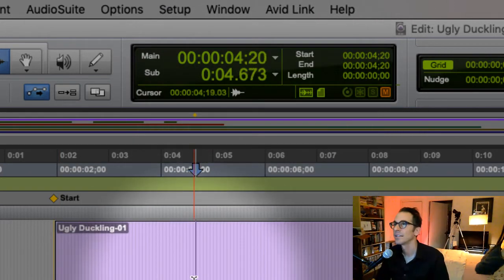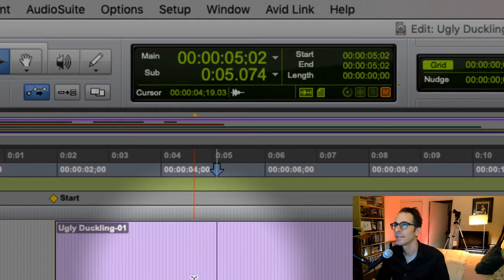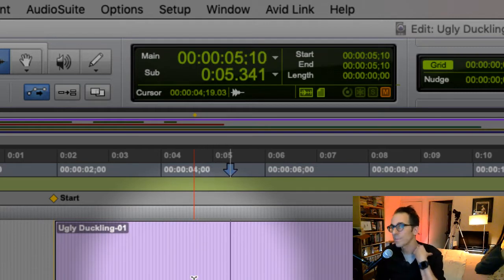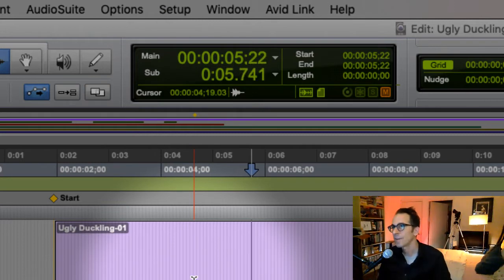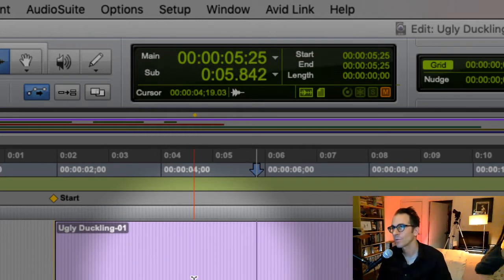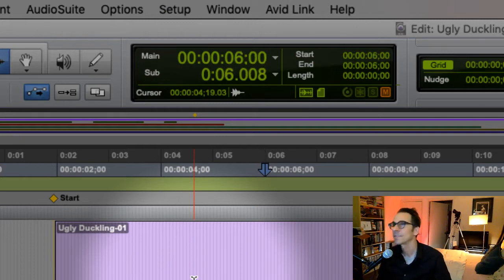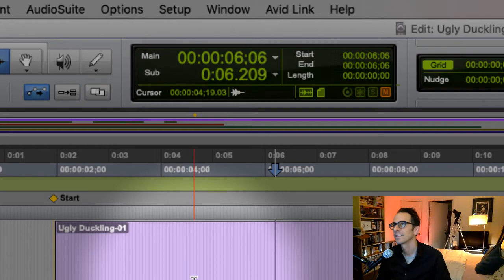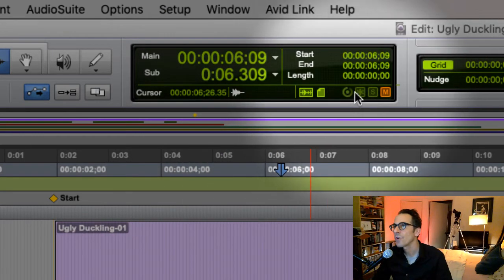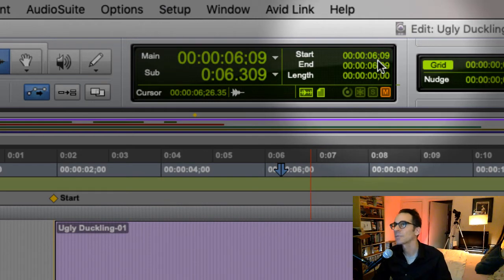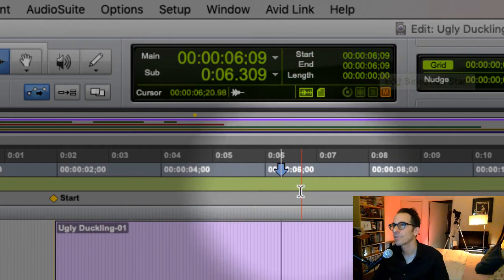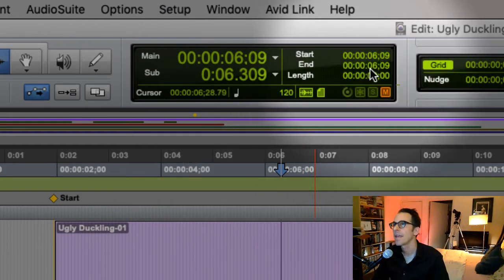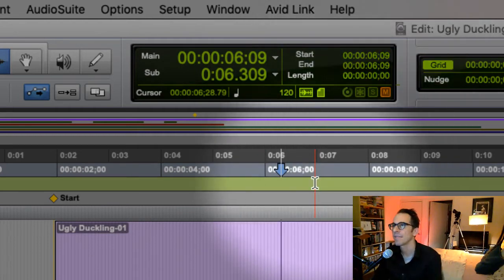As you can see, this is a 30 frame or 29.97 project. So I'm at five seconds, 23, 24, 25, 26, 27, 28, 29, and then six seconds. You'll see over here that this is showing where my cursor is. My cursor is at the six second and ninth frame.